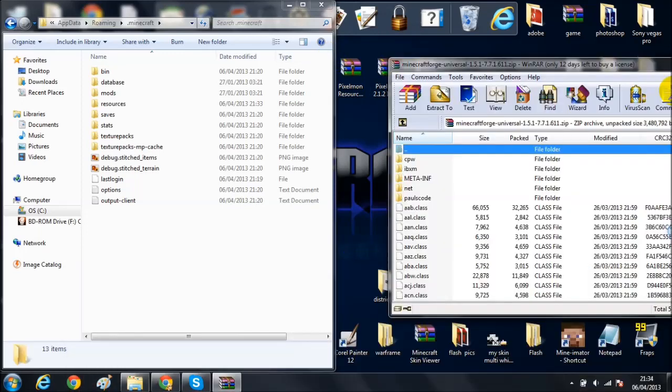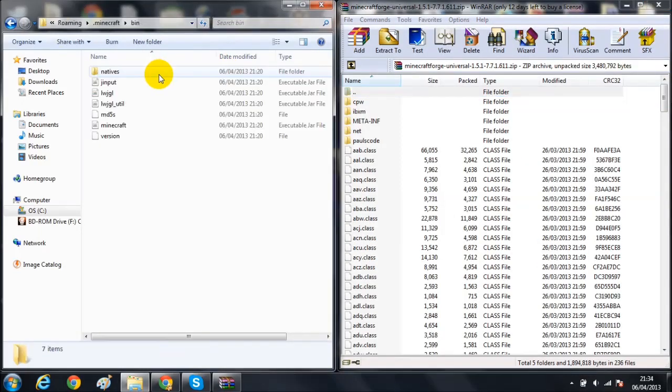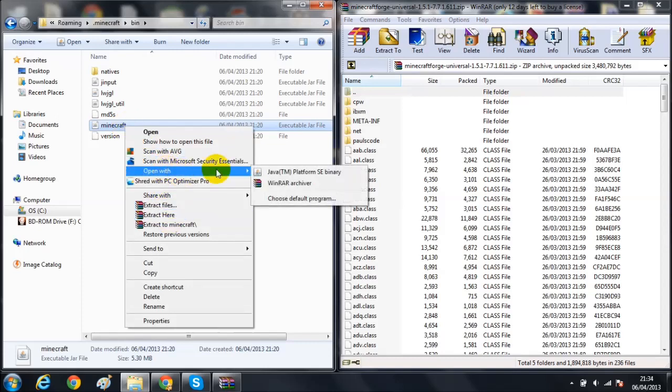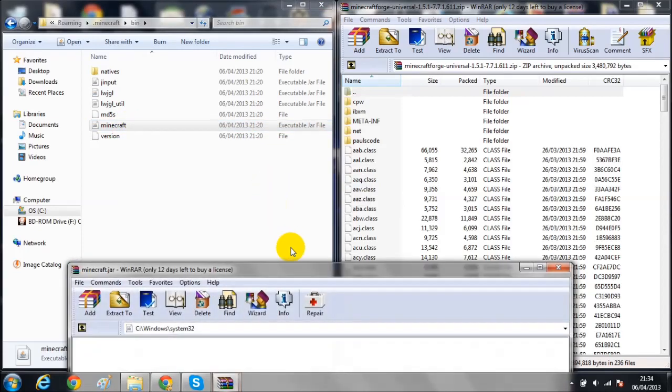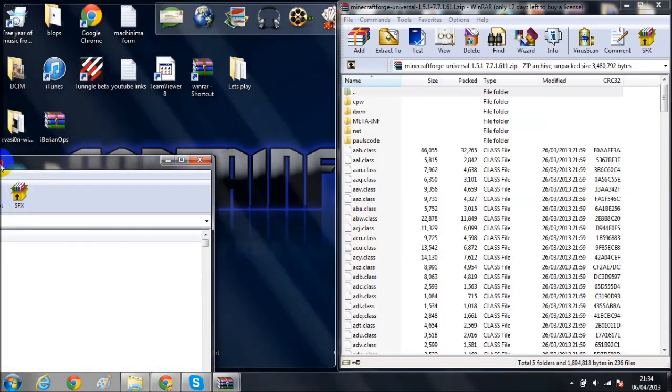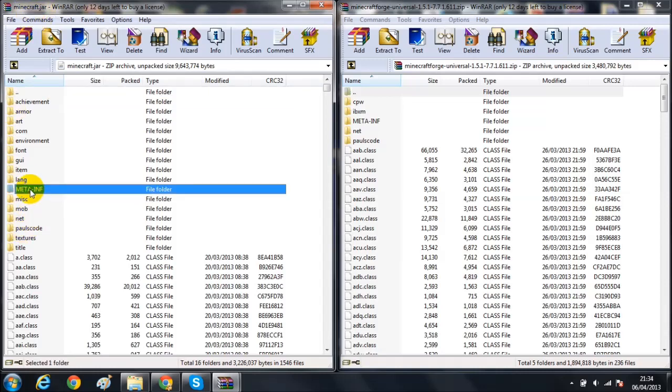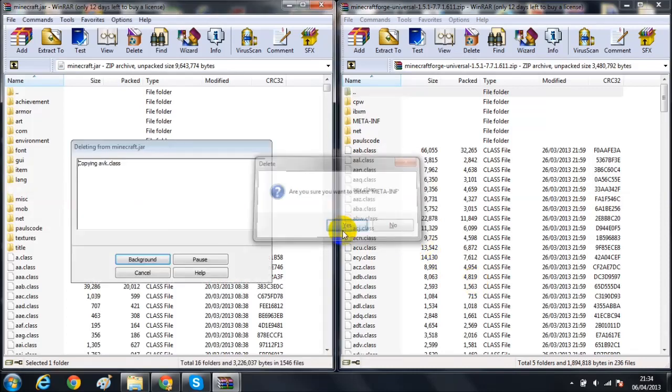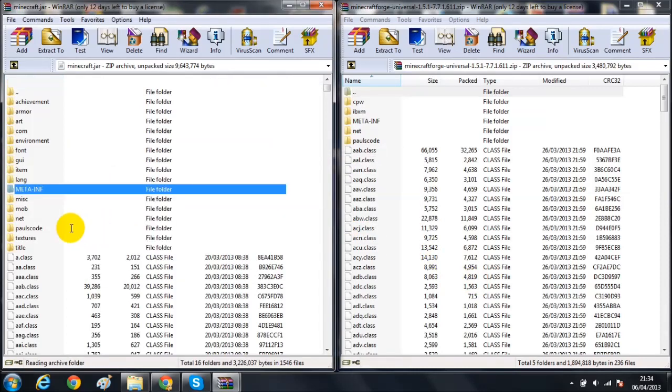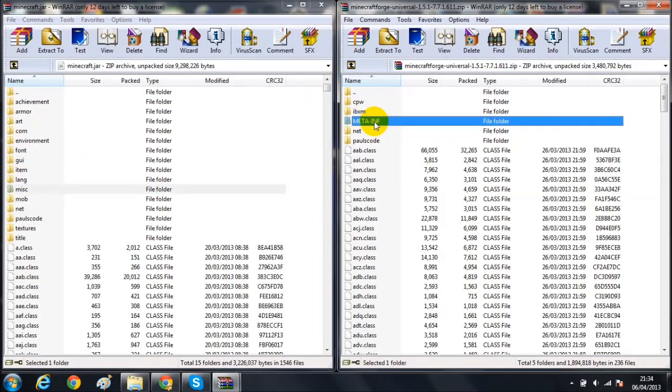Next thing you want to do is install Forge. Open Forge, go into your bin, then right-click on Minecraft, open with WinRAR archiver. Now you've got this open, I'm going to minimize the .minecraft folder. The first thing you're going to want to do is delete the META-INF in the Minecraft.jar. This is vital and the mod won't work unless you do that.